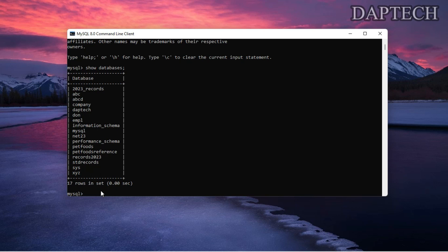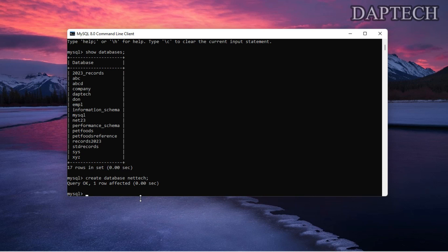Now we want to create our own database. In order to create our own database we use the command CREATE DATABASE followed by the database name. Let's say 'nettech' — nettech is the company name. Let's press enter and then check again whether nettech is there or not.